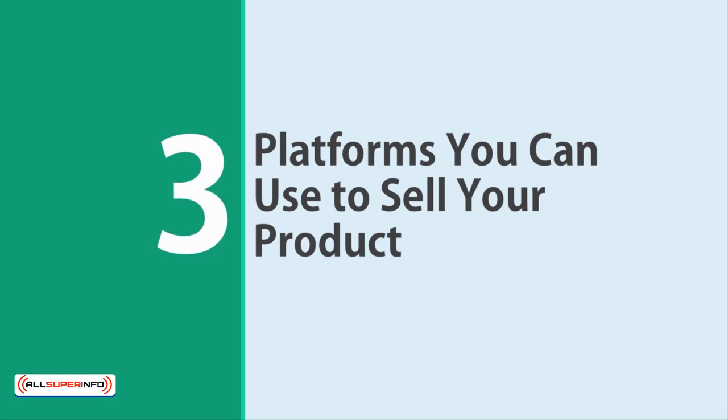Three platforms you can use to sell your product. If you're going to be launching a product, then finding affiliates to help you is one of the best things you can do to ensure massive success.